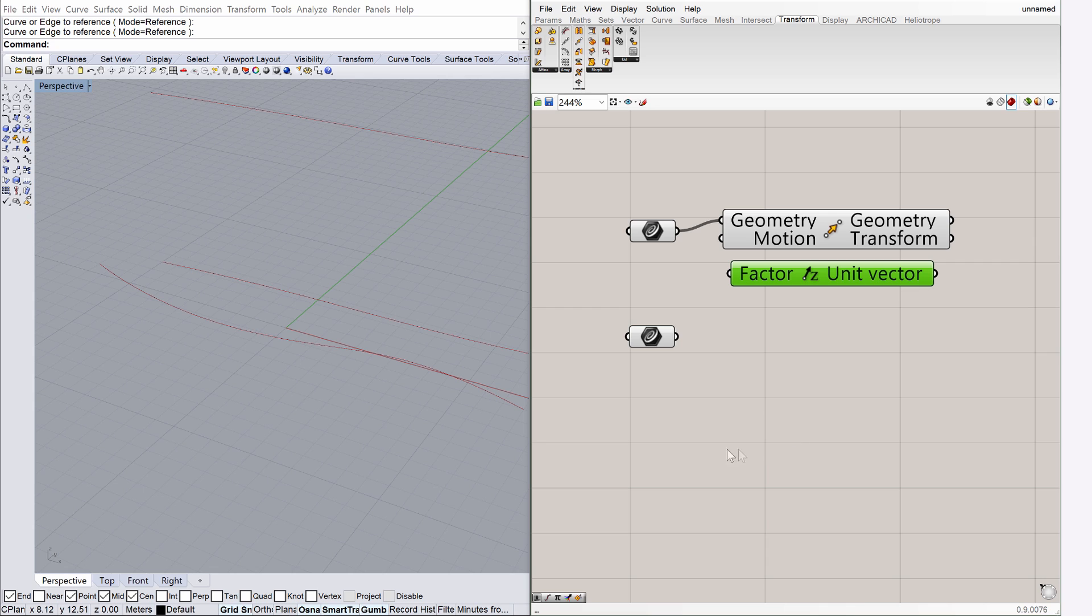Number sliders are parameters that feed volatile or changeable numeric information to the Grasshopper algorithm. They can be entered using different ways. The simplest way is to type a number into the canvas search box. If we type 10 now, the search box will automatically give me a number slider.